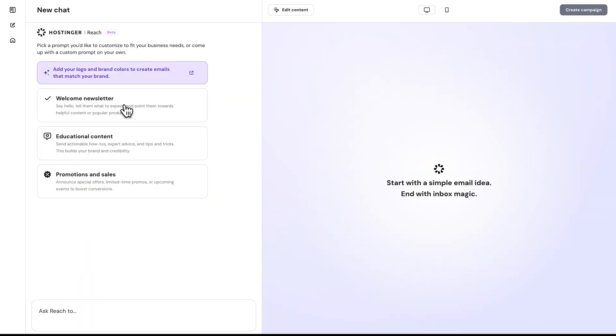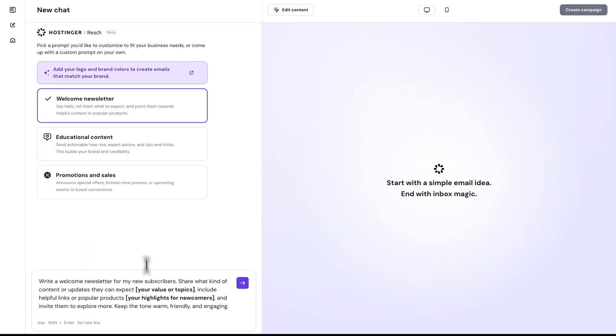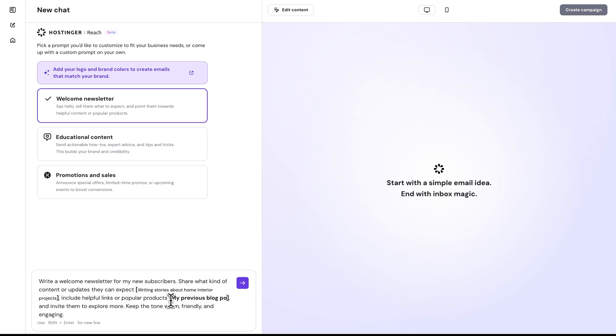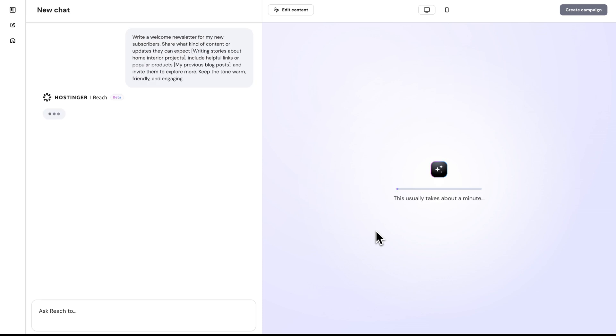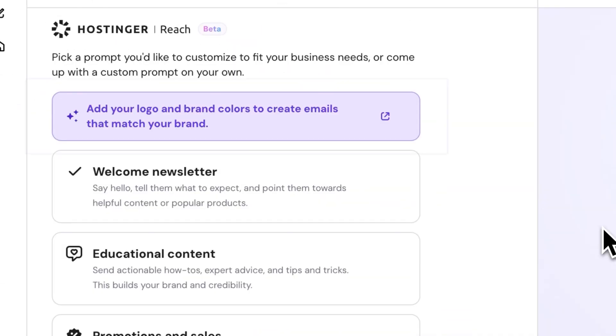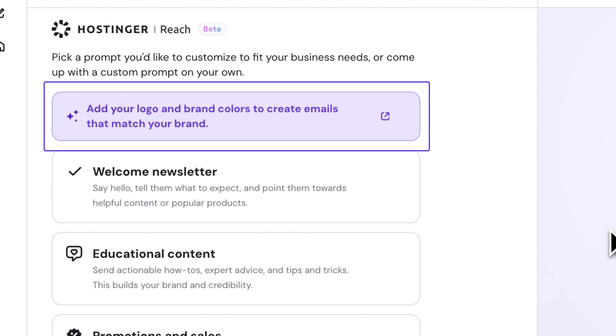Once you choose one, just swap out the placeholder text with your brand info and the AI will generate a complete email campaign for you. Also, just so you know, if you didn't fill in your brand and business details during setup, you will be guided to do it now during this step.